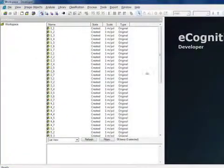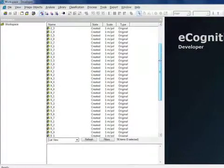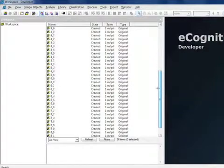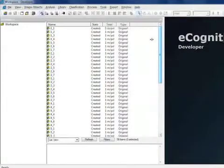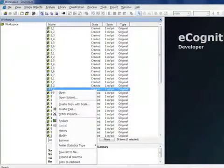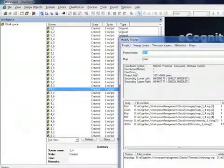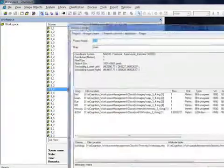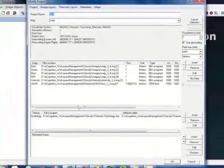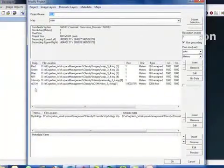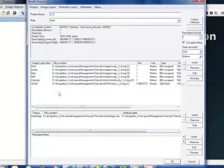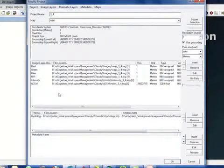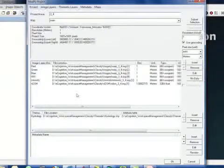Once the customized import routine is complete, you'll see that eCognition has created a separate project for each one of those tile datasets. If I go in to one of those projects and go to modify, you'll notice that I have all of my image datasets specified with their alias names and then also the corresponding thematic or vector dataset.